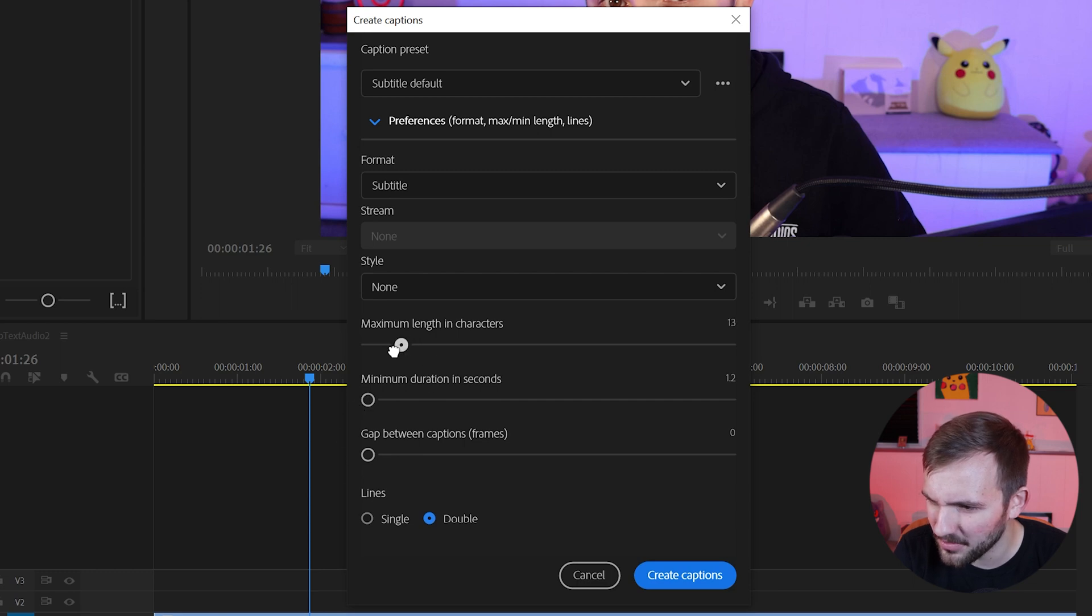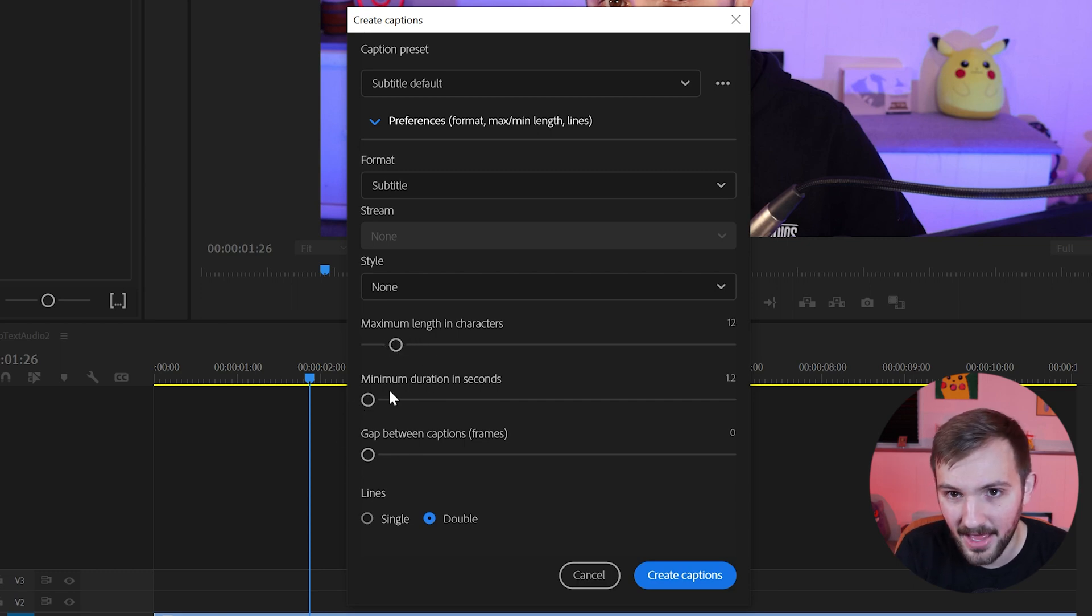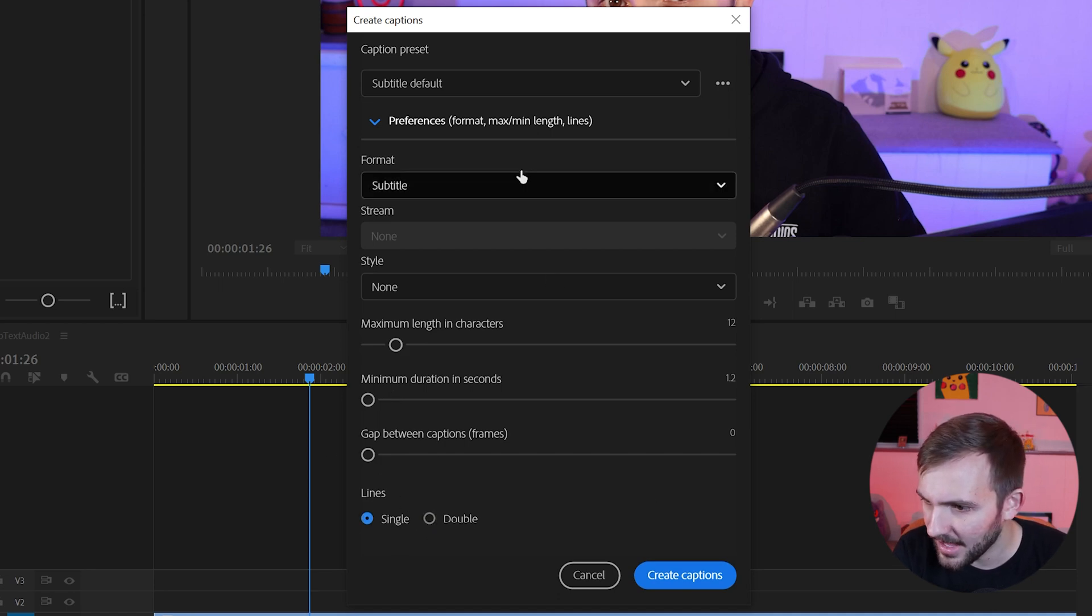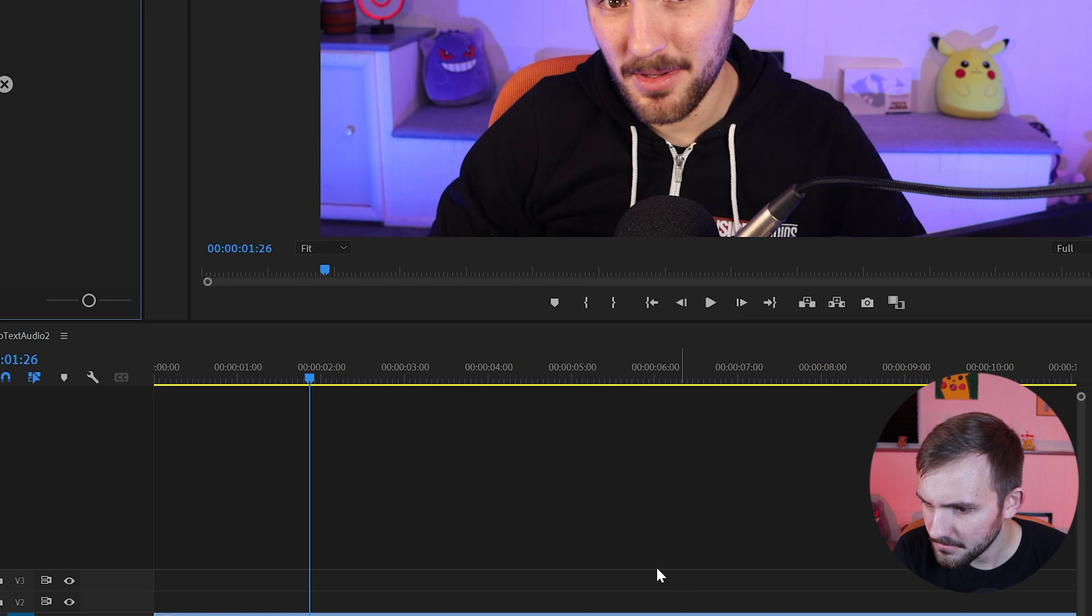Maximum character length, we'll do 12. See how that looks. We can change it up if we don't like it after. And then single lines, and we should be good to go.